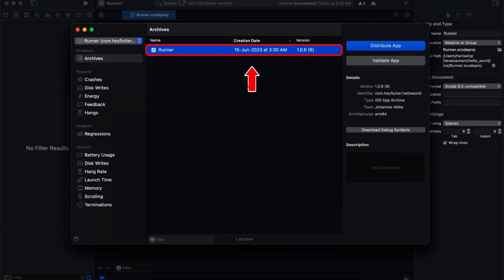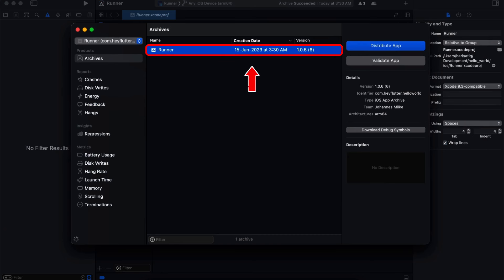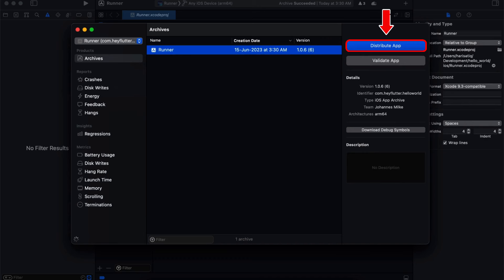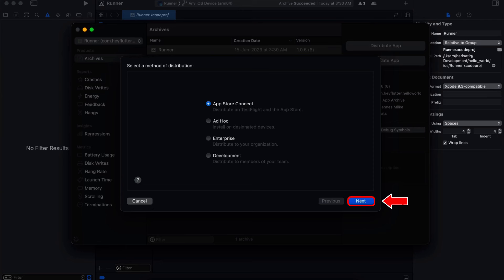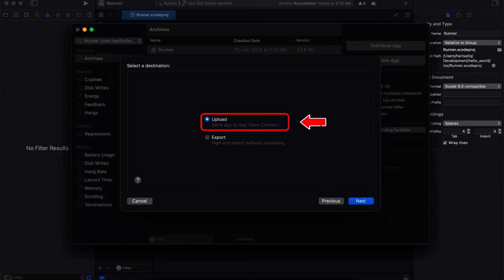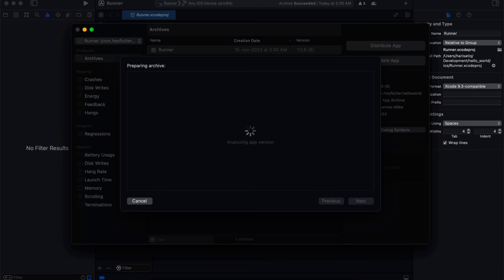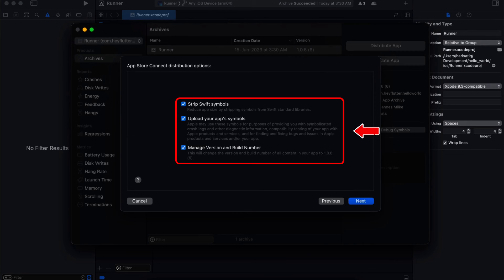Once the archive is created, select it and click Distribute App to upload the app to App Store Connect. Next, select App Store Connect and click Next. Xcode will validate the archive and prepare it for the App Store submission, then click Upload to send your app to App Store Connect. Afterwards, Xcode will prepare the archive and present distribution options including reducing app size, uploading app symbols, and managing the version number.